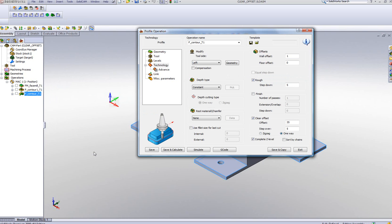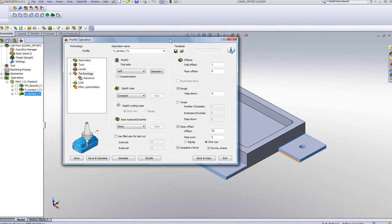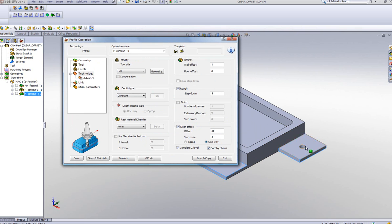Now the other option I can actually use over here is something called Sort By Chains. This, together with the Complete Z Level, will do the following. It'll finish the Z Level on that particular chain, but since I'm sorting the chains out, it'll first complete that entire chain, and then only then work over to the next one. Let's take a look at how this works.